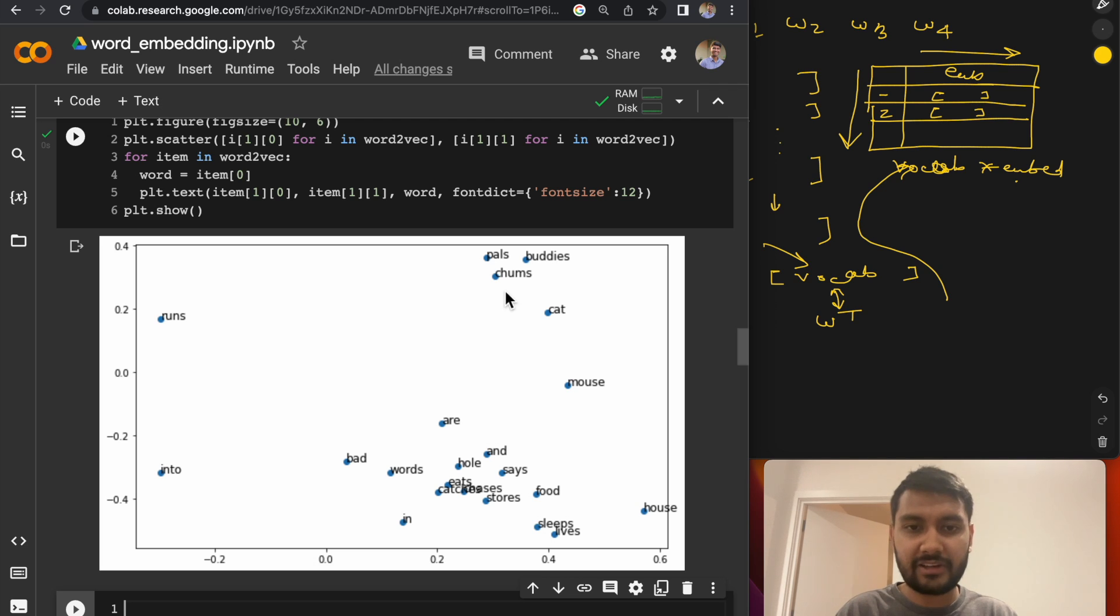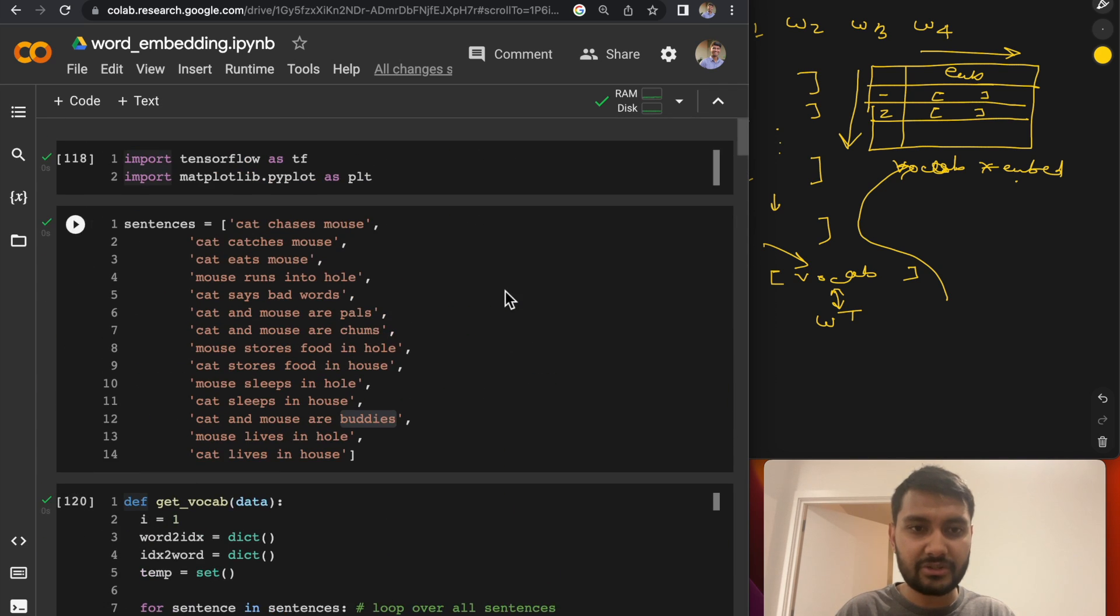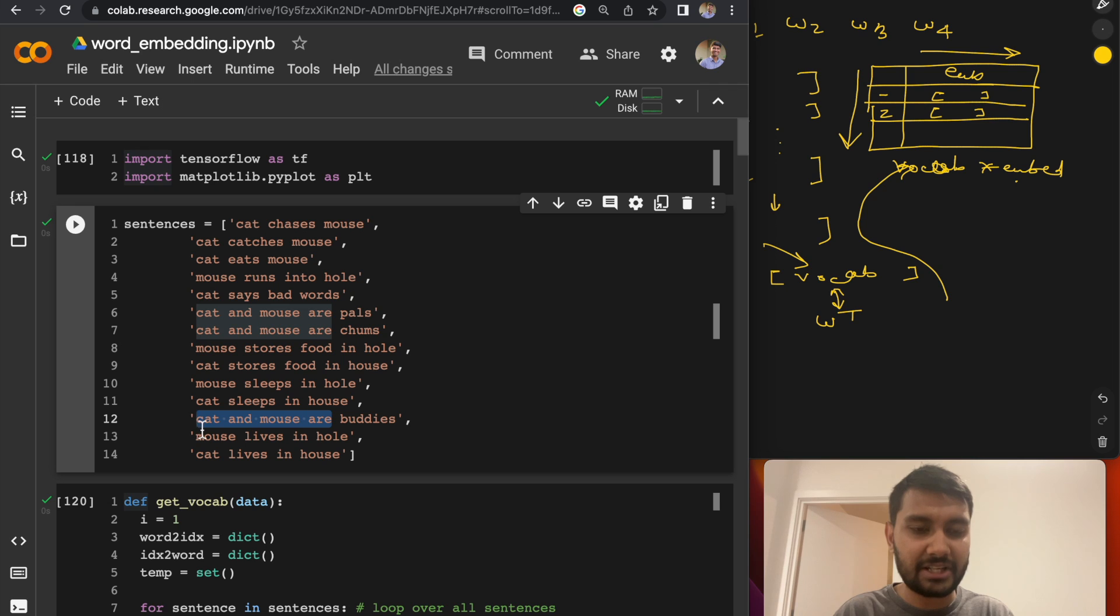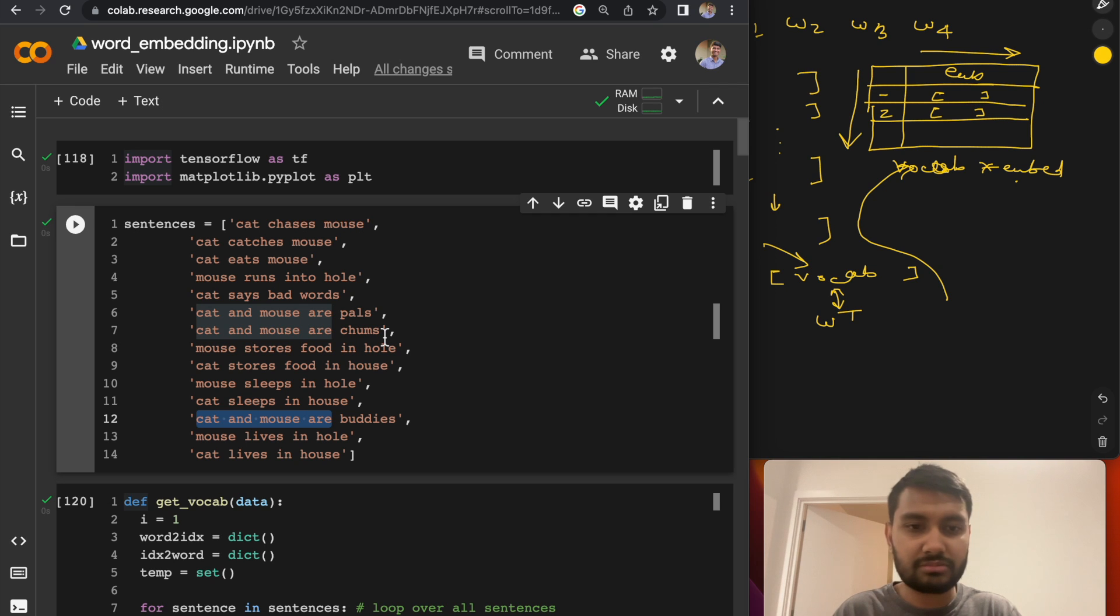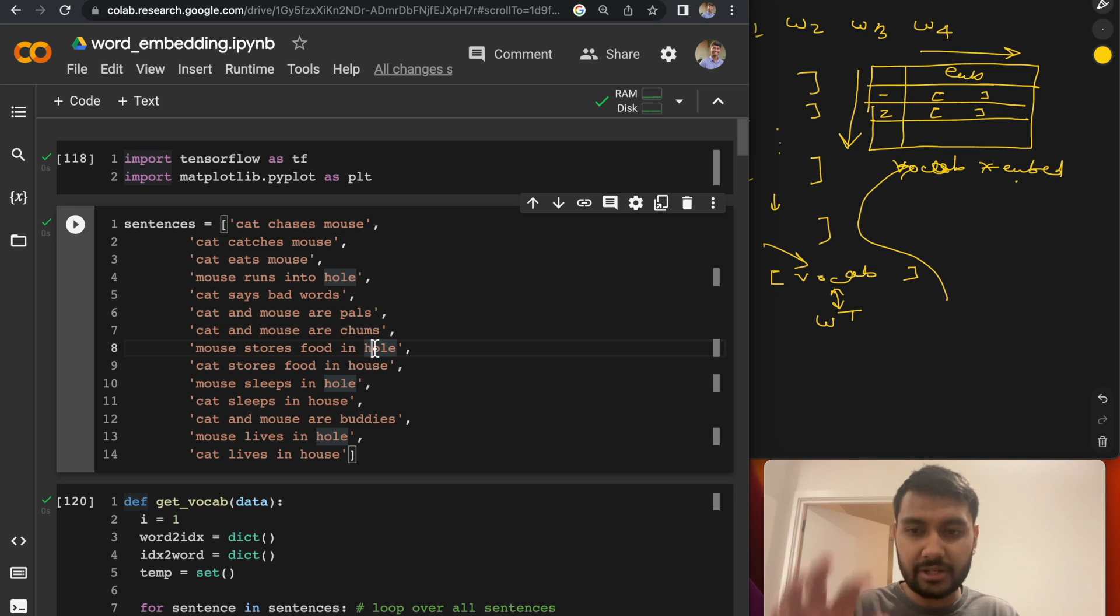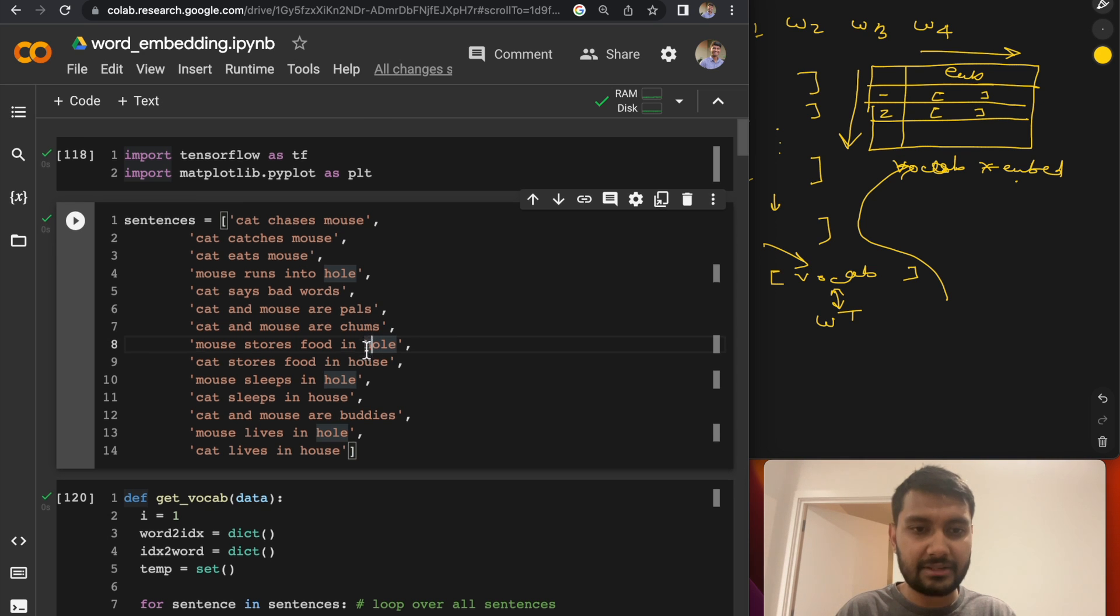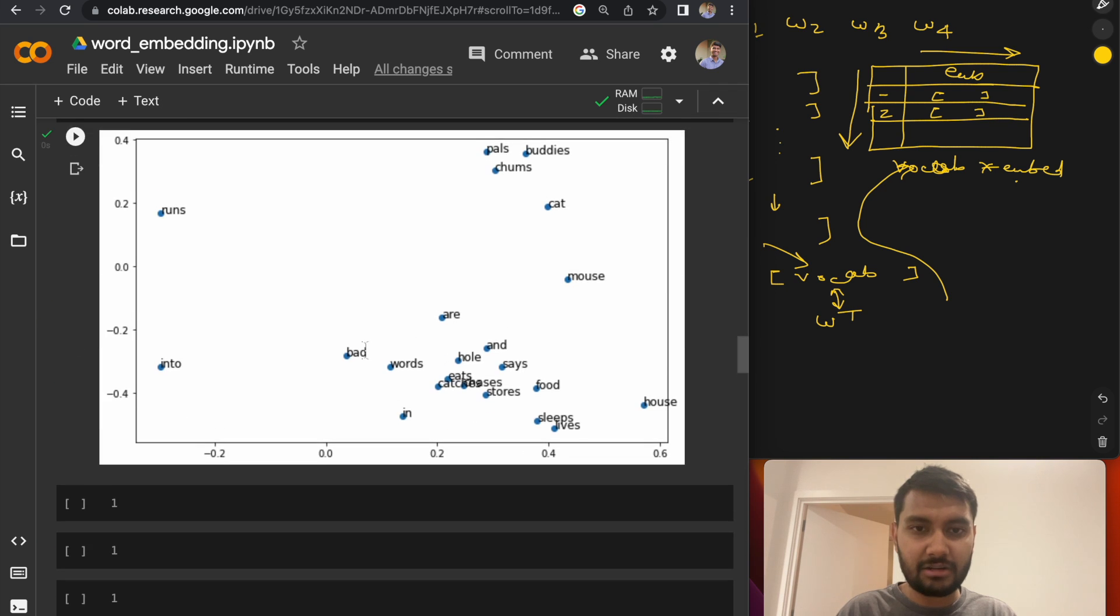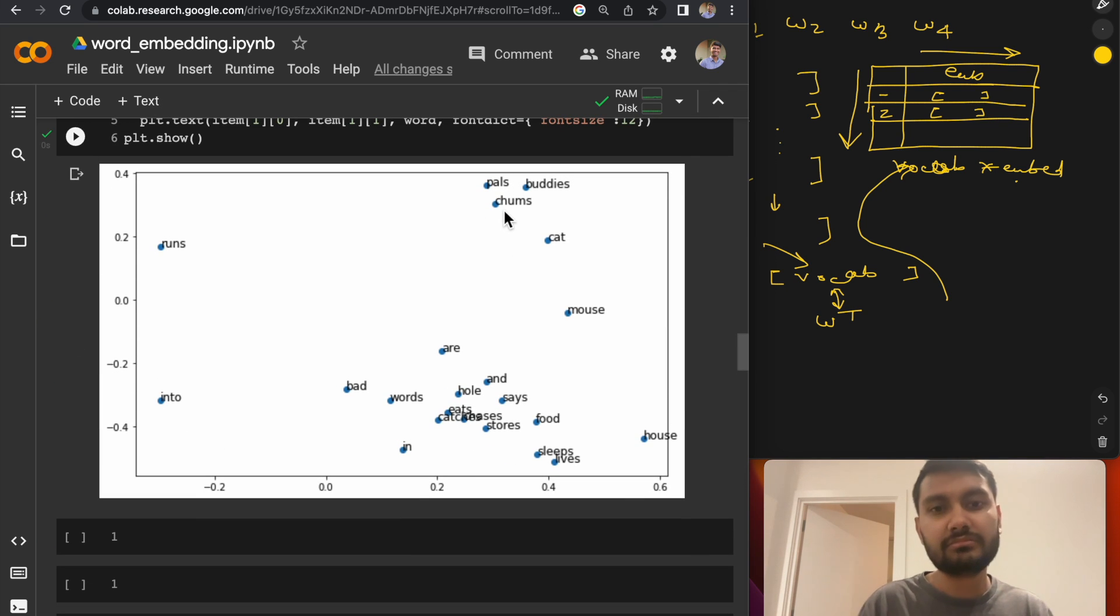If I go back up to the corpus, you can see that the words like pals, chums, buddies almost have the same context every time. They have cat and mouse are as the preceding context, and they have no next context here. But you can see the idea behind how the word embeddings are getting adjusted based upon the corpus. And you can see finally that in our plot, these three words ended up together. So that's Word2Vec.